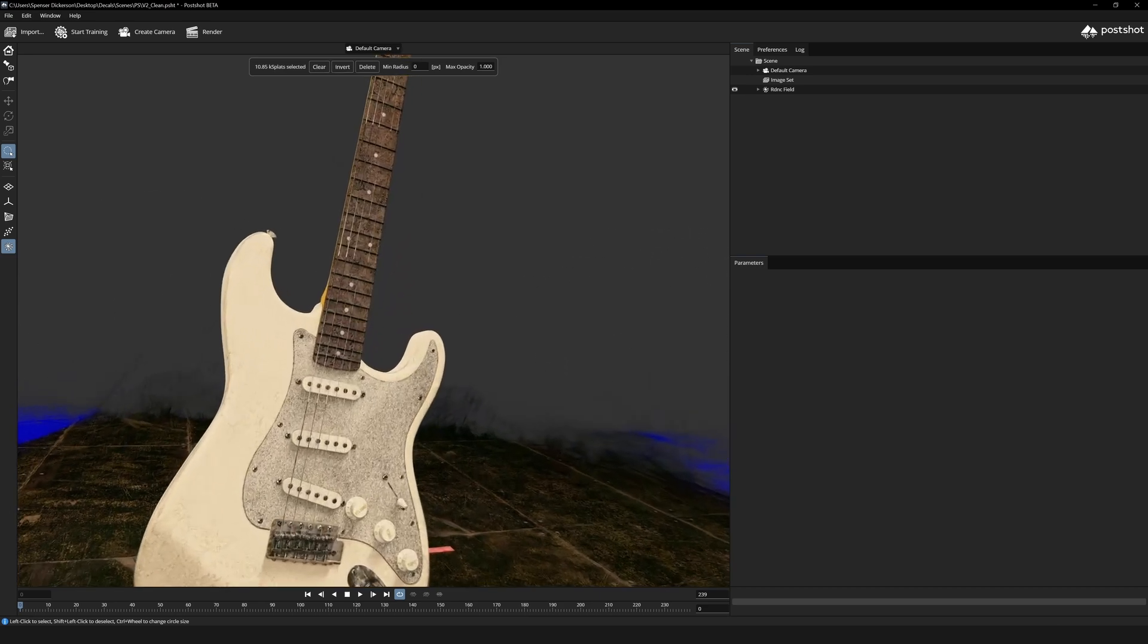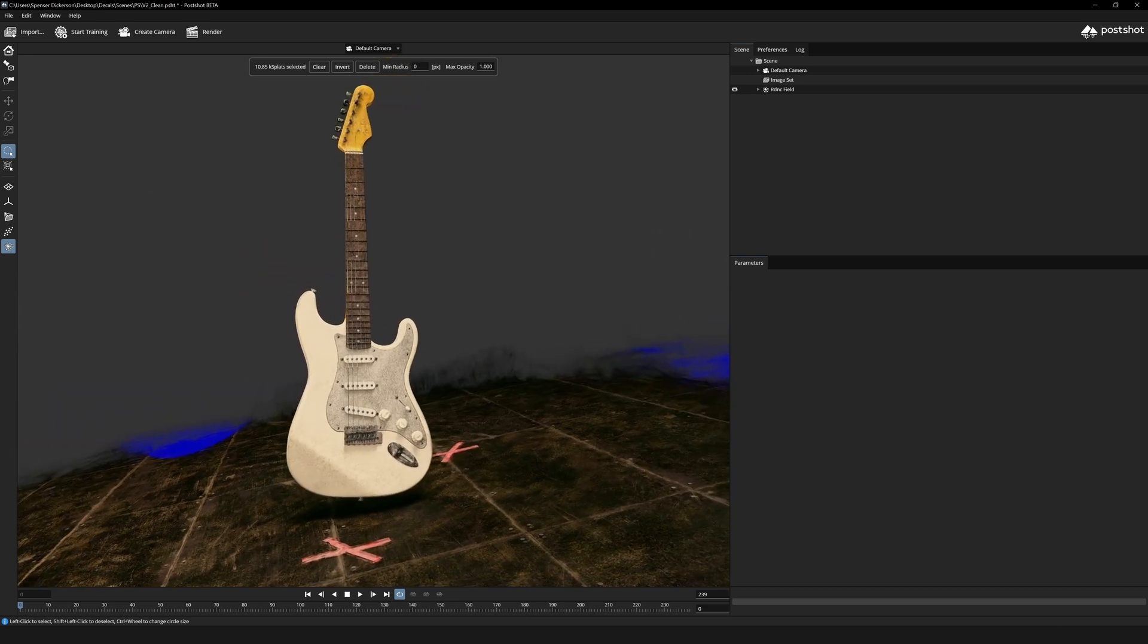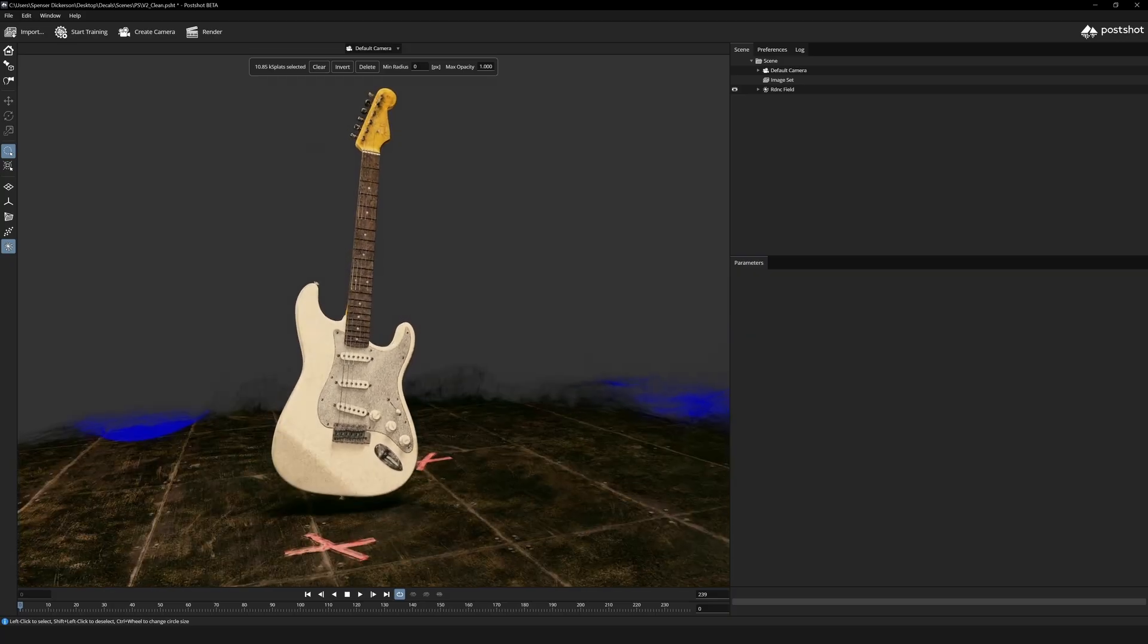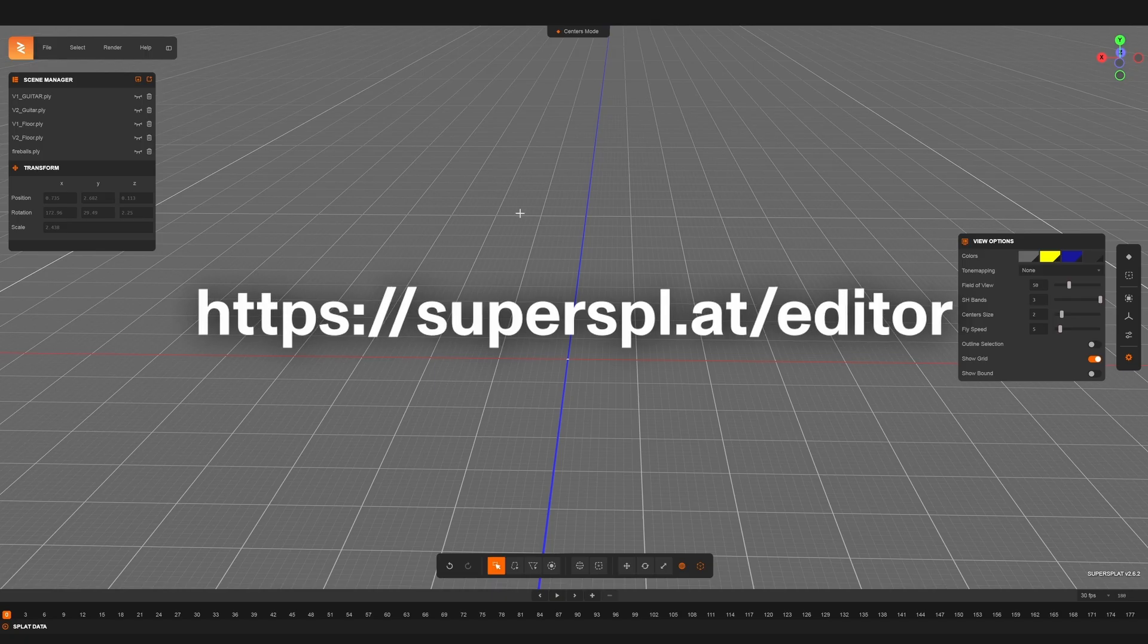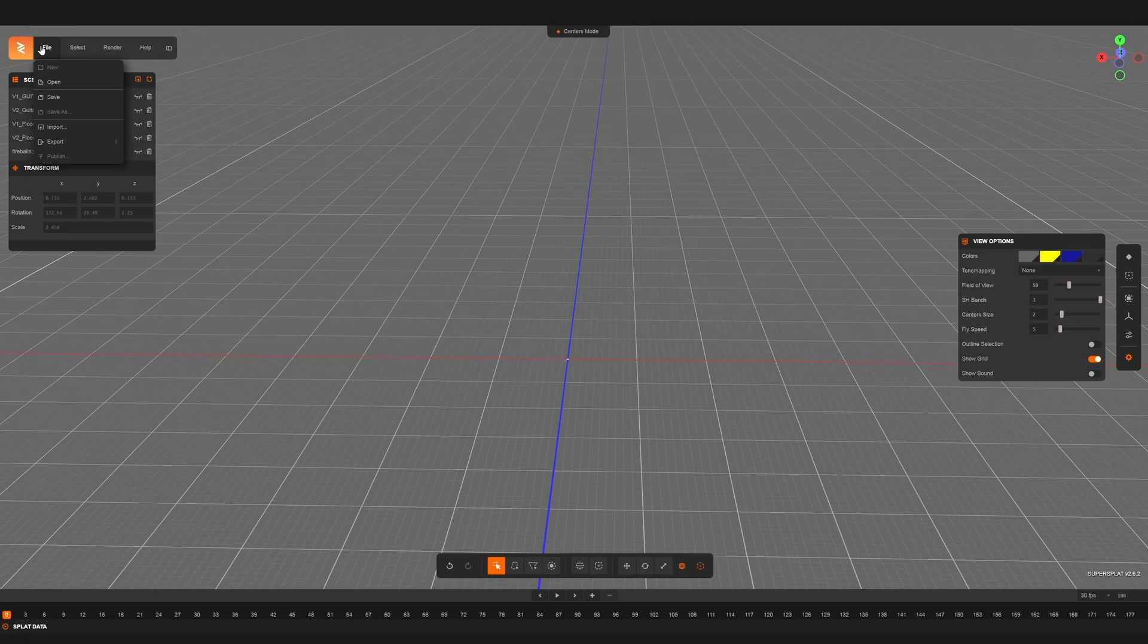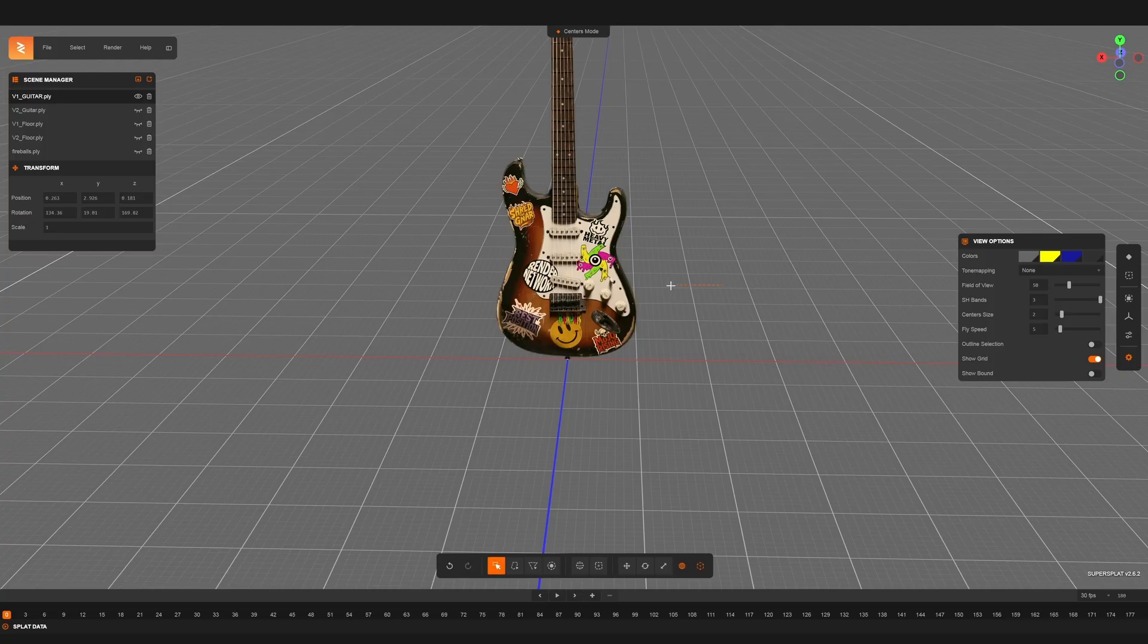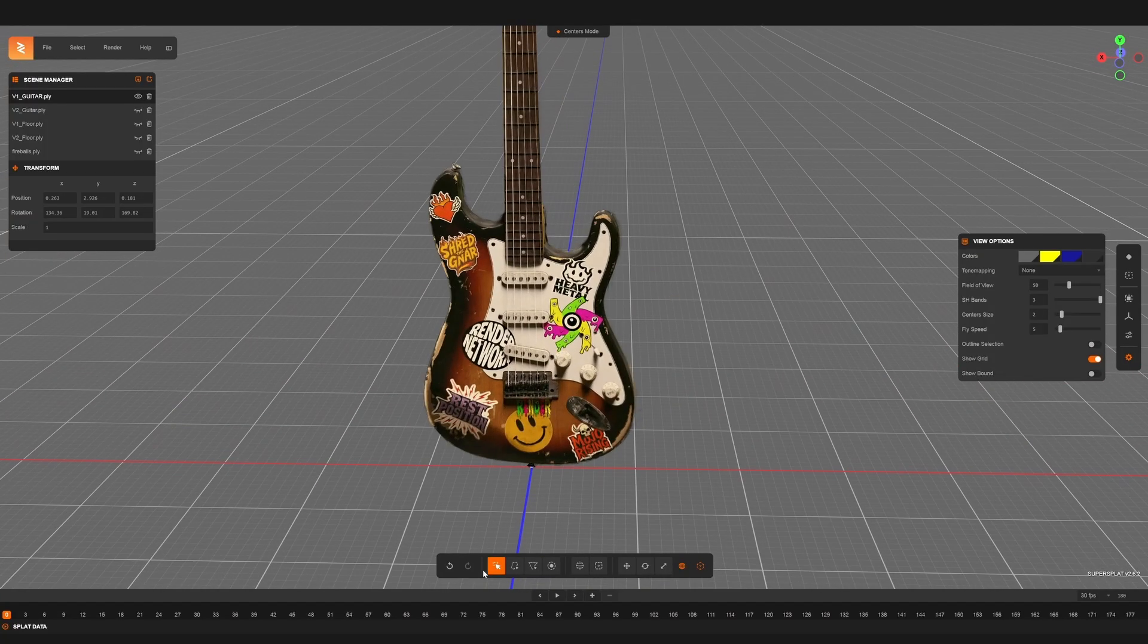But rather than clean this one up in post shot like the other let's dive into super splat web editor and take everything from there. Super splat is a user-friendly and free online splat editor that you can import your splats, edit them, realign them in 3D space and export and even compress them.